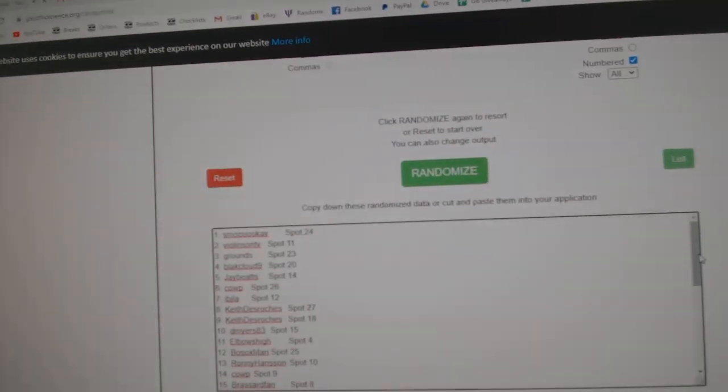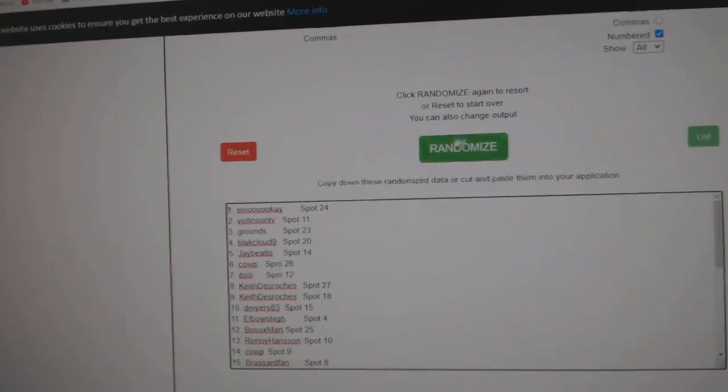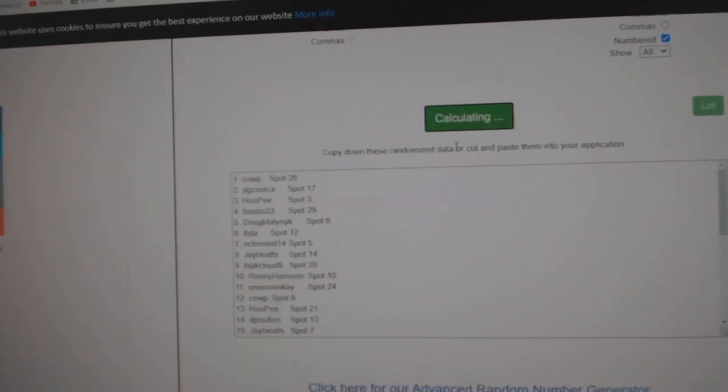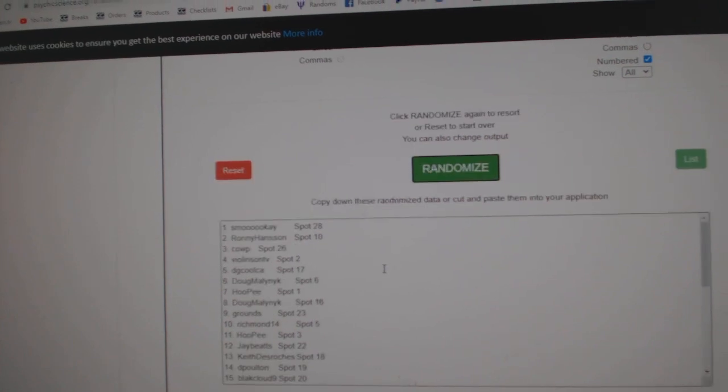Here we go. 11,931. Everything three times. 1, 2, 3.